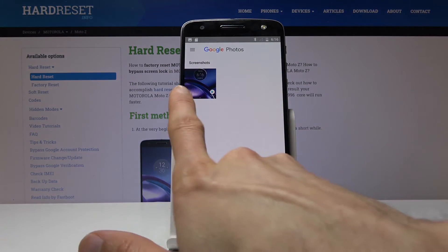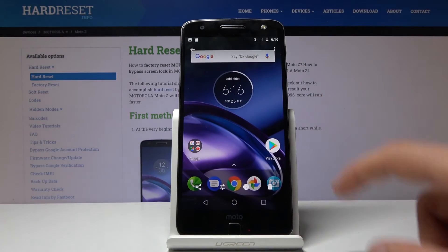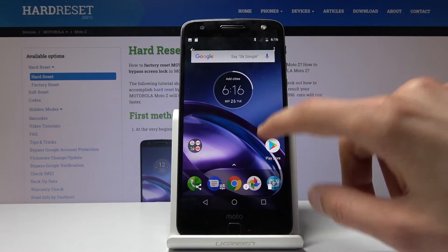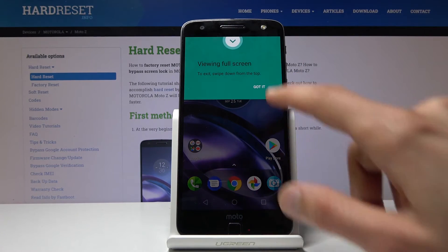And there we go — you have screenshots here, and there is the image itself that I have captured.